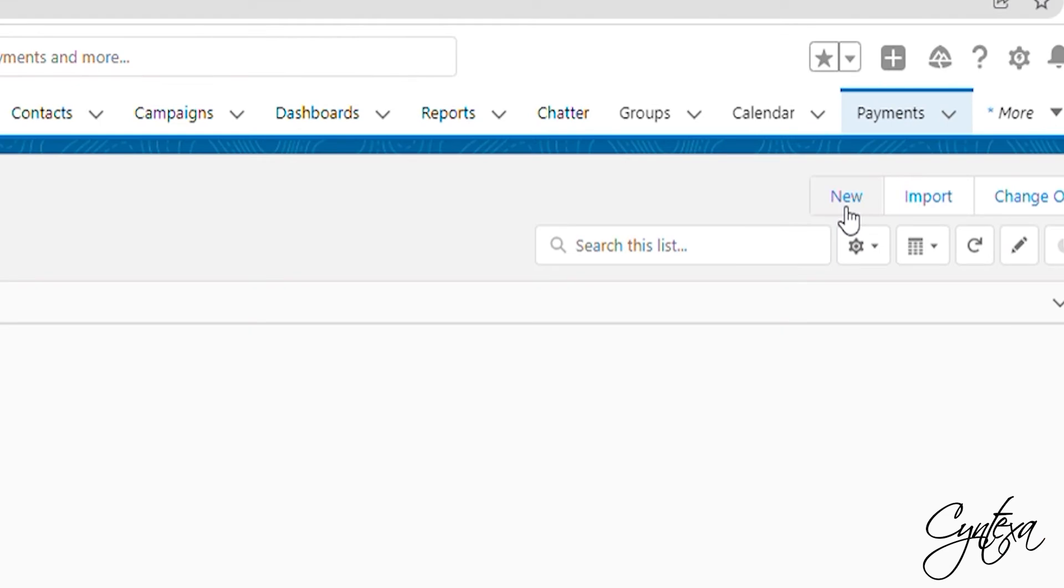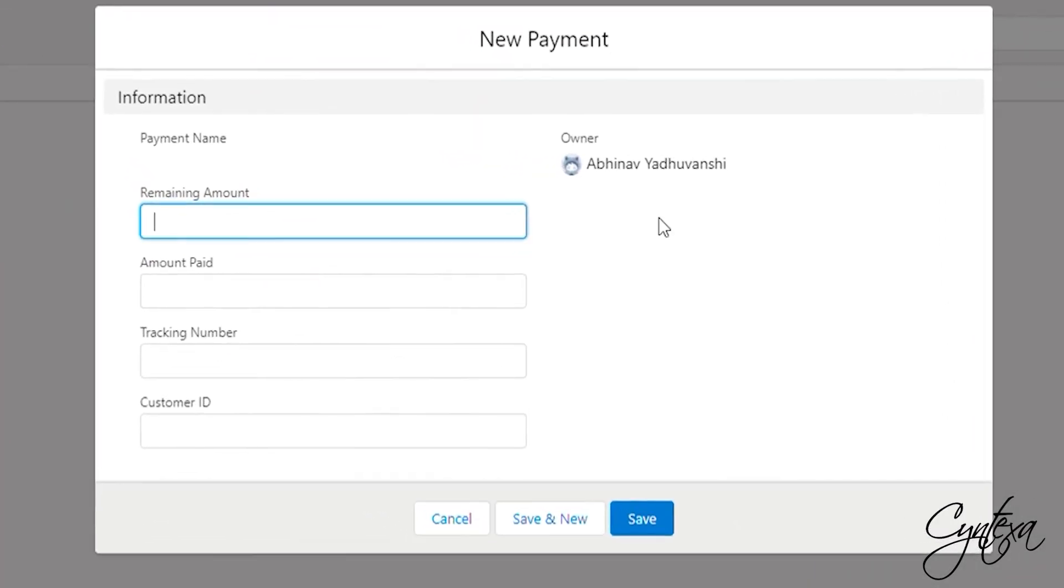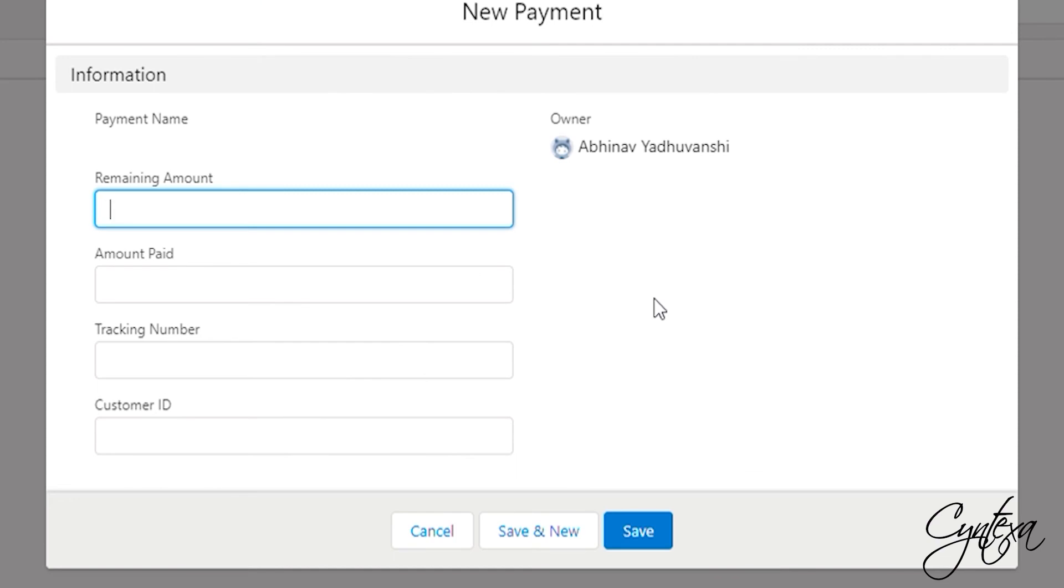And create a new record in the desired object. For demo purpose we will create a record in the custom payment object. Please make sure that we have remaining amount, amount paid, tracking number and customer ID fields on the desired object.